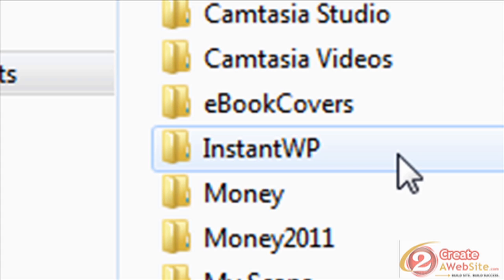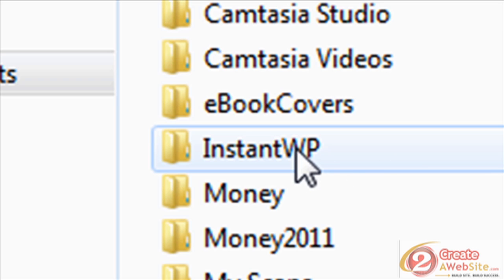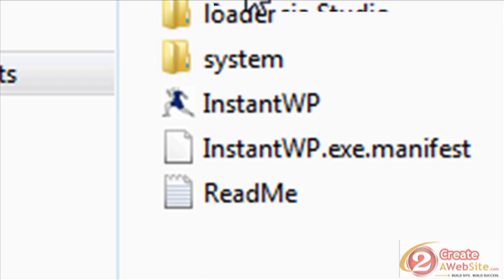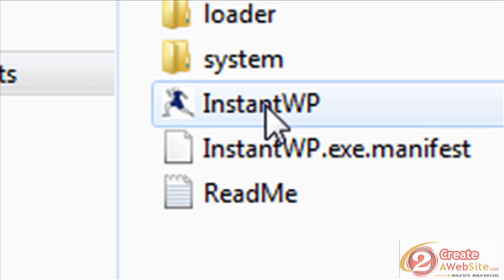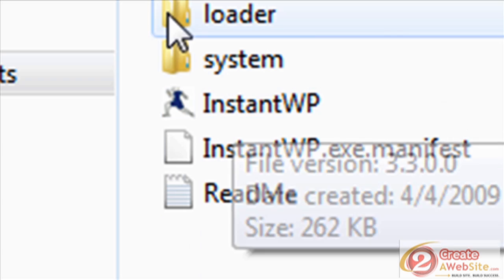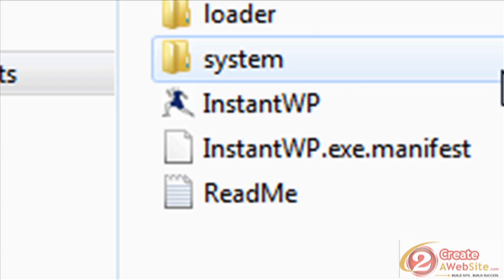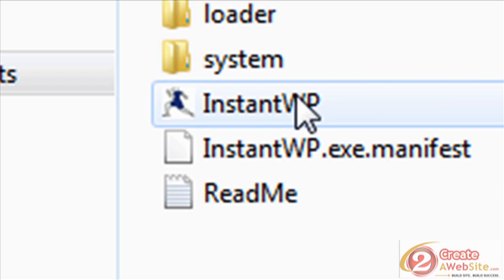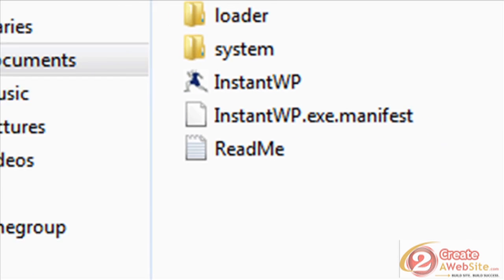When you're ready to get rid of it, you just get rid of the whole folder and everything goes with it. So I created this folder and installed everything right into this folder. As you can see, it gives you the little setup file right here. I made a shortcut of this and dragged it to my desktop.